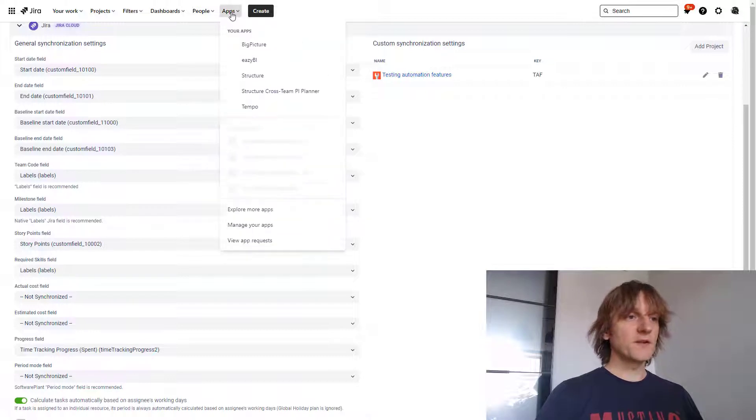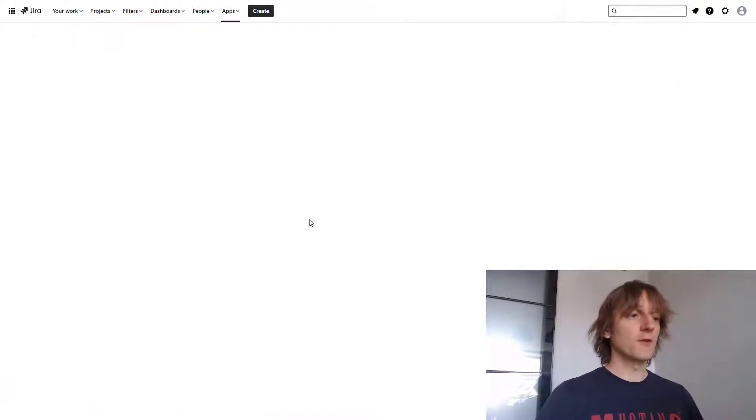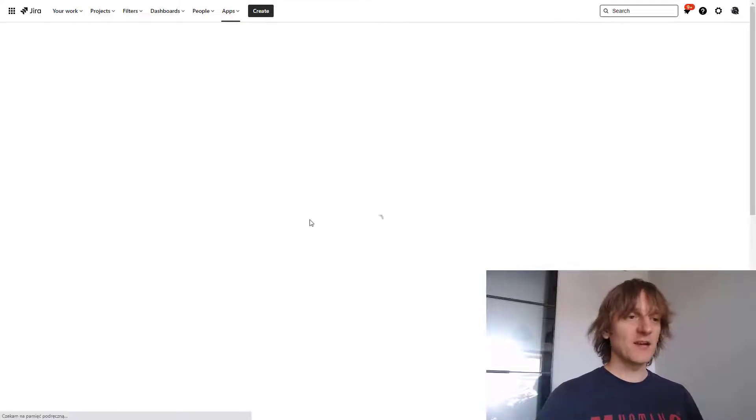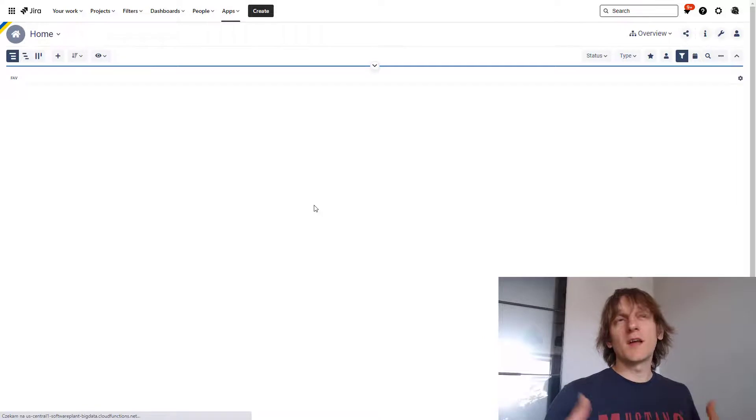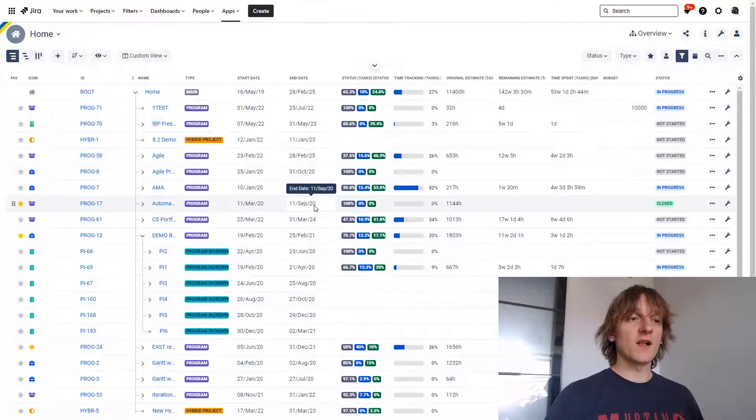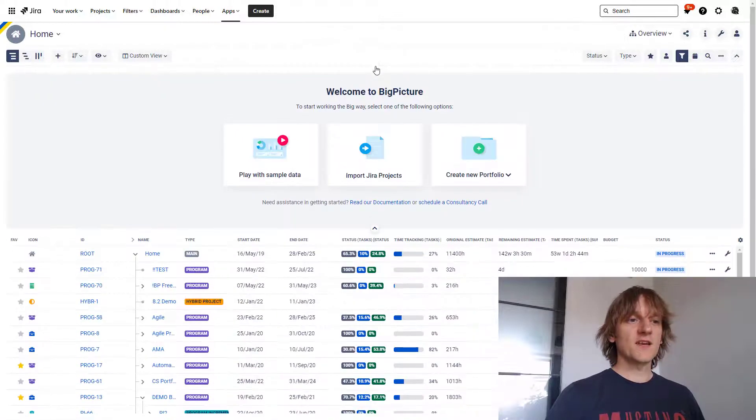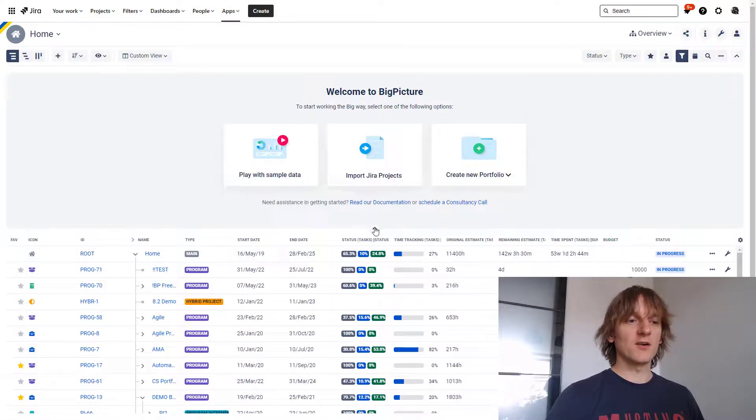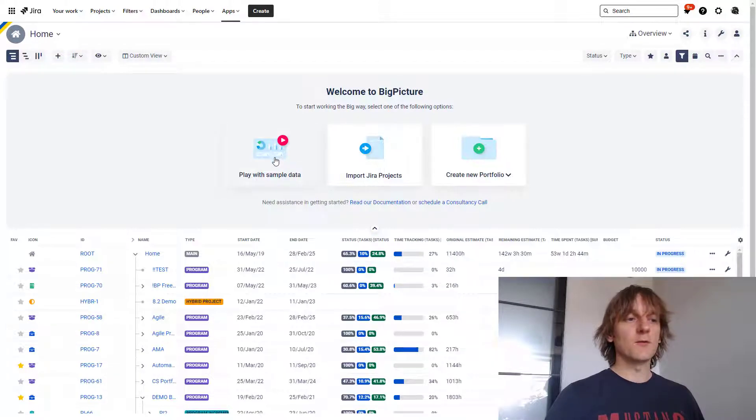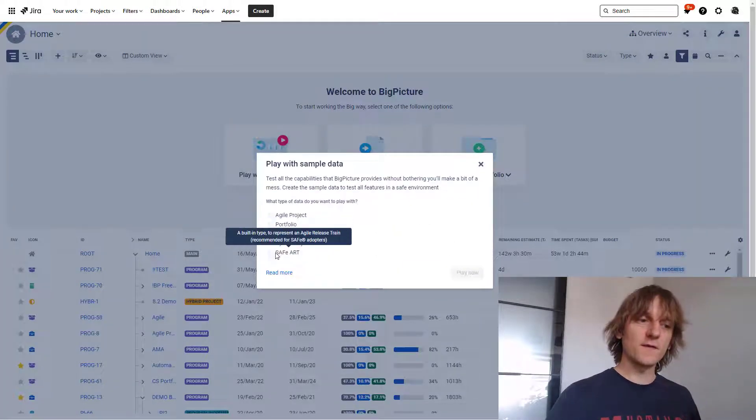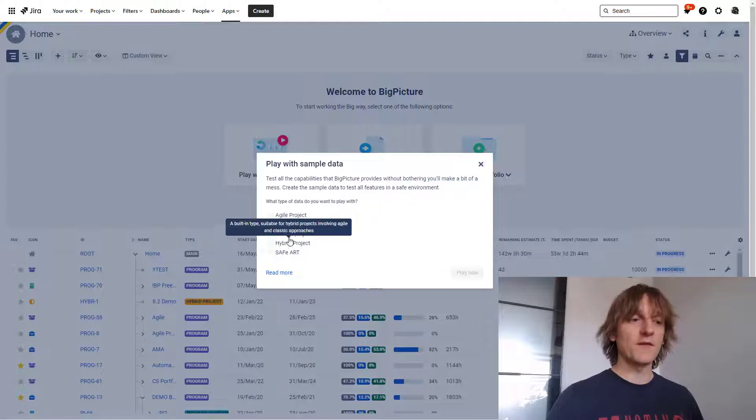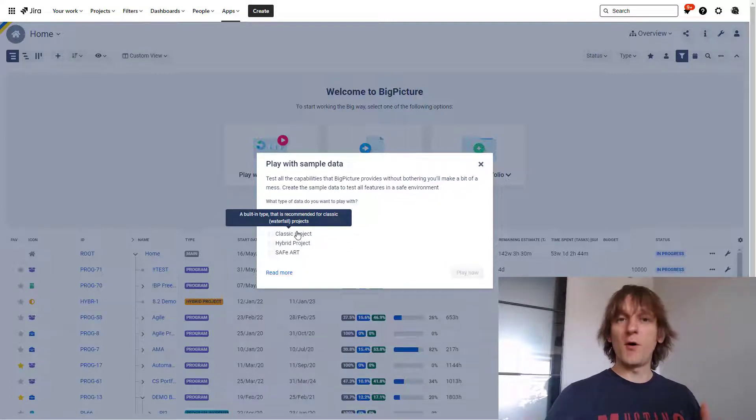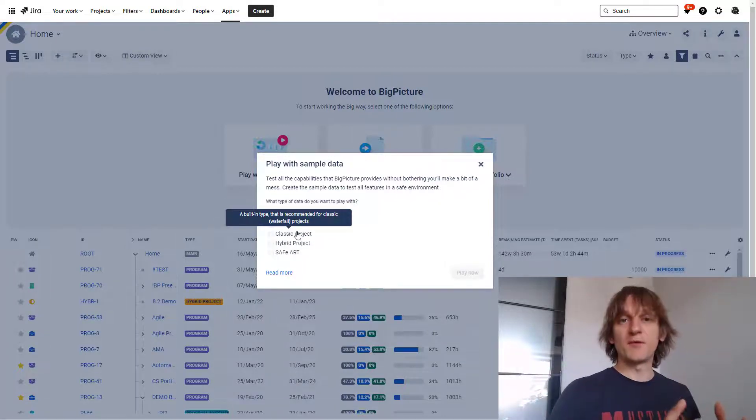Now going back to BigPicture main screen, which is called home screen, of course, there is a new section that has been added over here as well, and this new section allows for an easier start with BigPicture as well, so it's another improvement in that direction. This section is basically hidden over here, so you can collapse it with this arrow or expand it, and it allows you to play with sample data. So you can choose what kind of environment you want to play with and it will create for you a box with sample data.